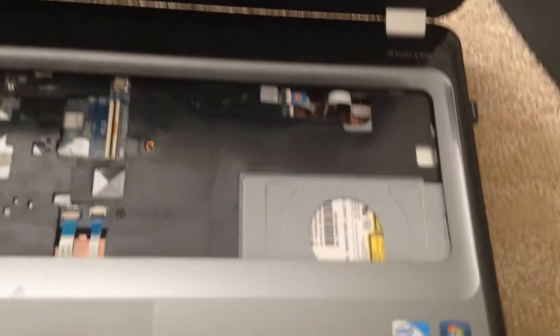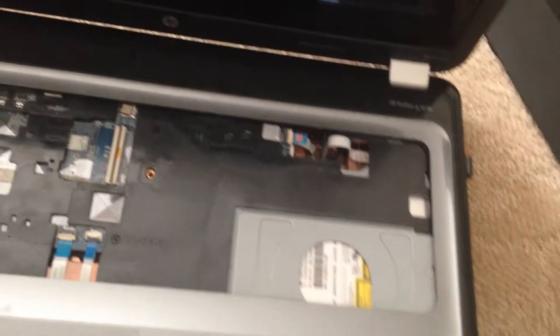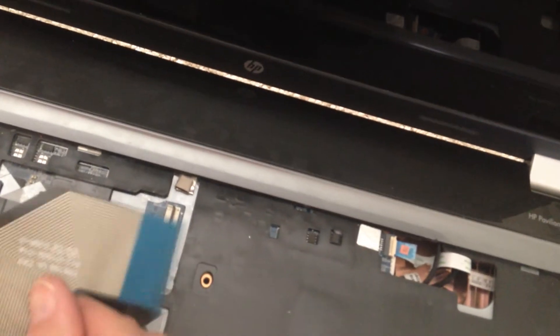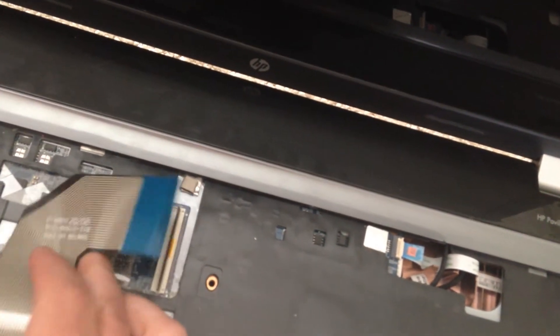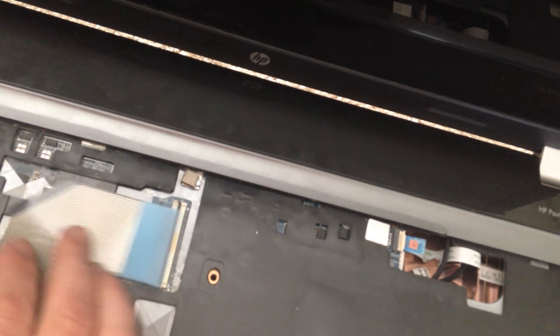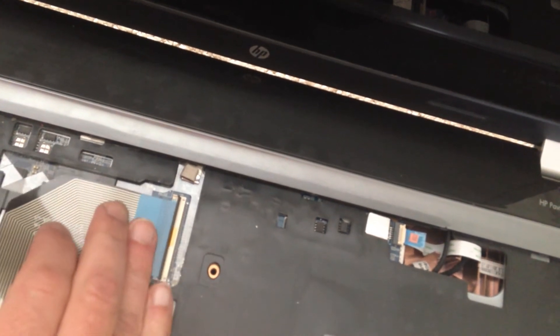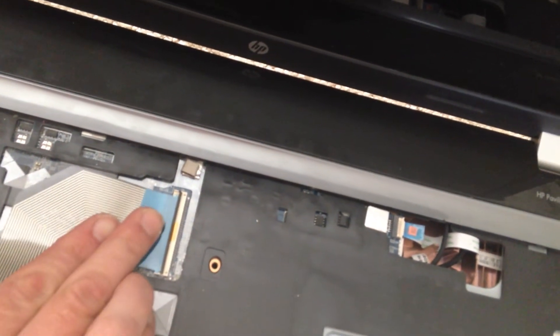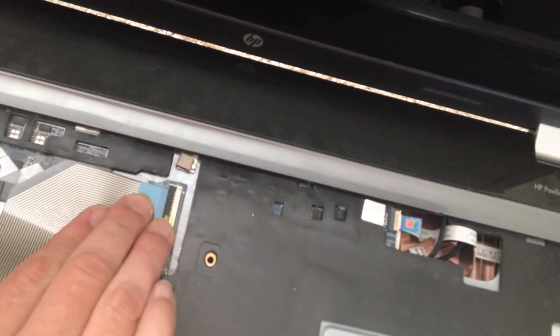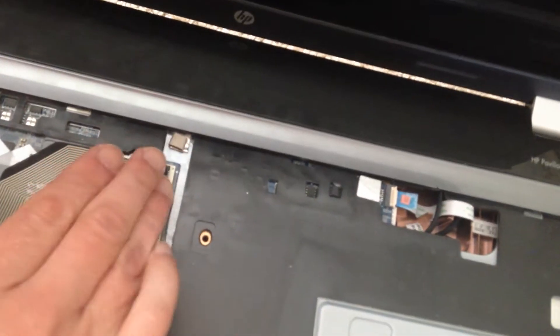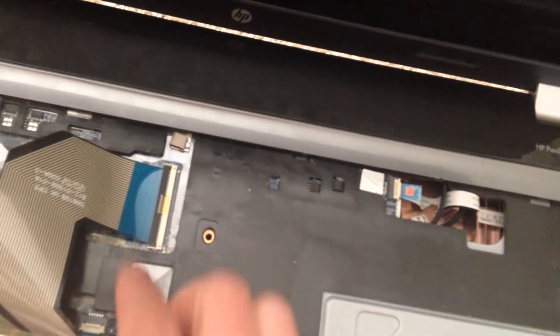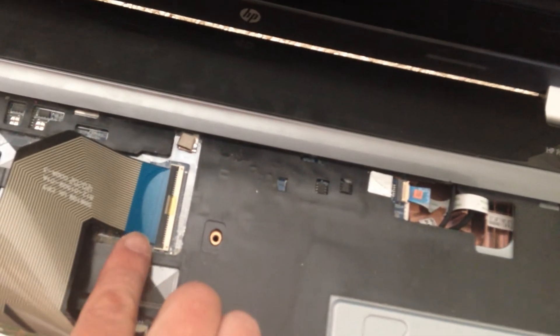You can just do the same thing in the reverse direction, putting your new keyboard in. You just hold this right in there, you fold that back down so it's tight. I didn't do it all the way, but anyway, you put it in so it's tight.